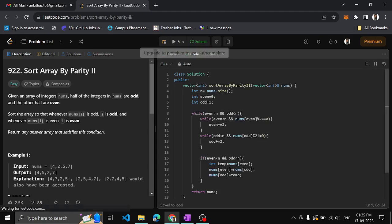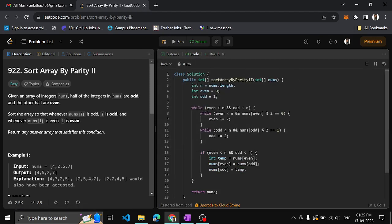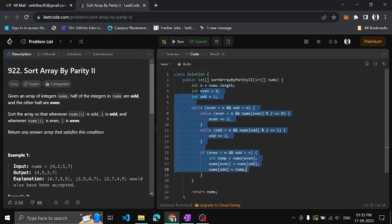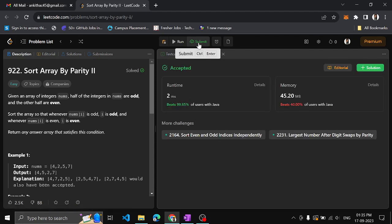The same logic applies for Java — only the length syntax changes. We shall submit this as well. Yes, successfully submitted! If you understood the concept, please like the video and subscribe to the channel. We will come up with another video in the next session. Until then, keep coding. Thank you!